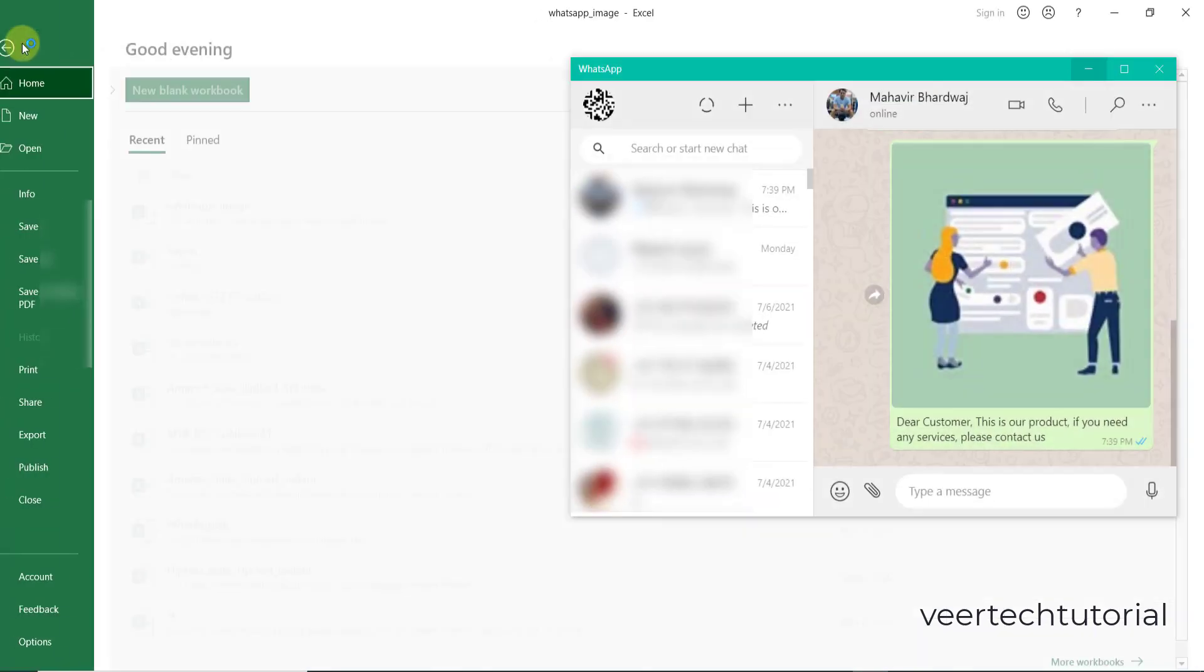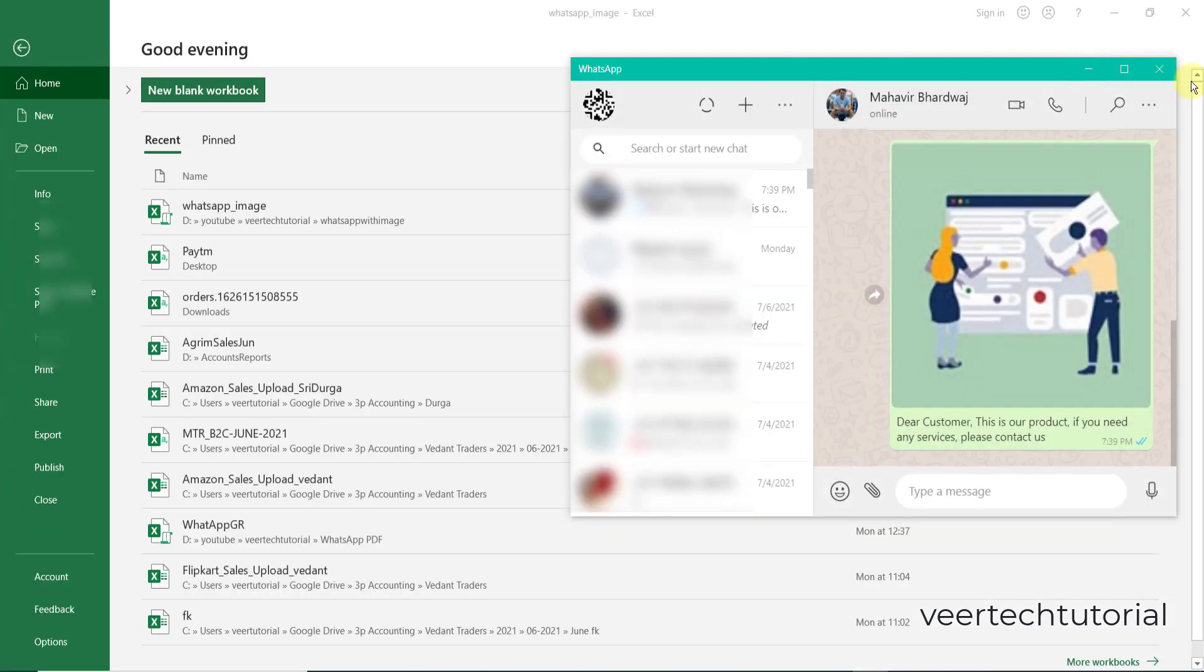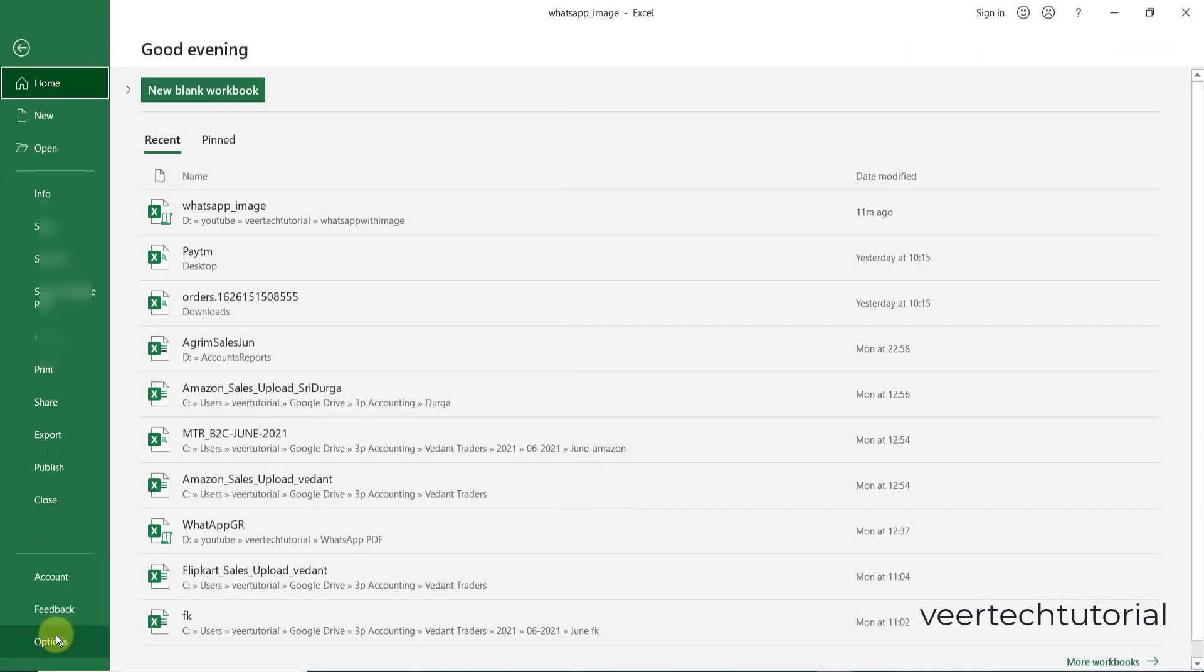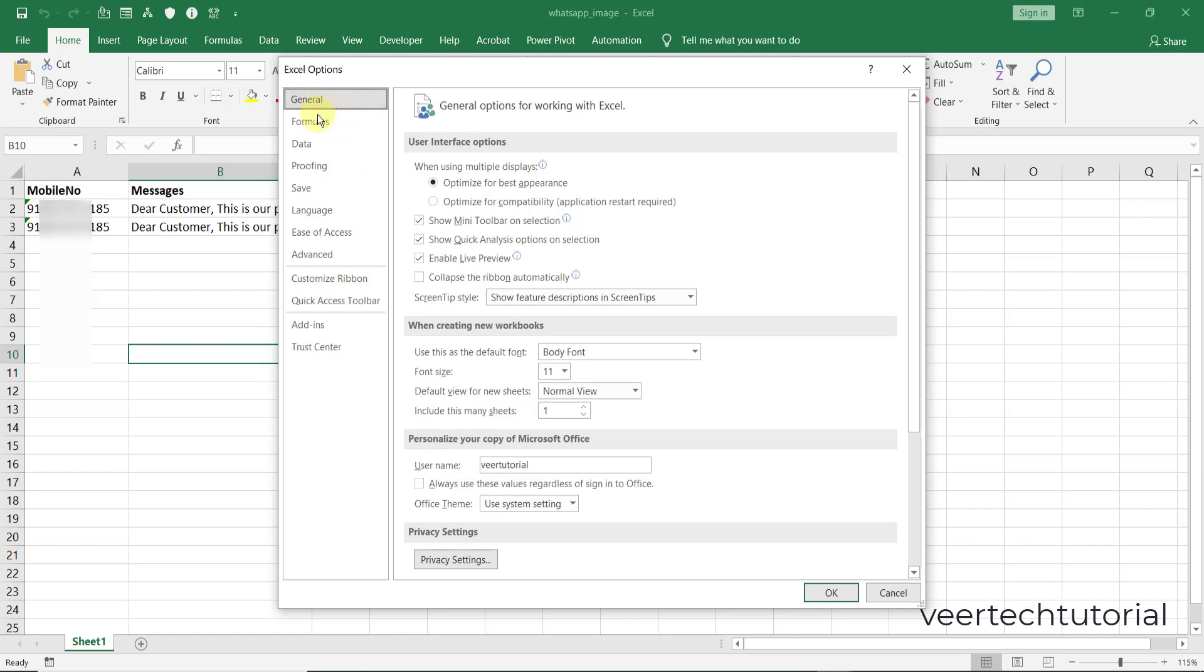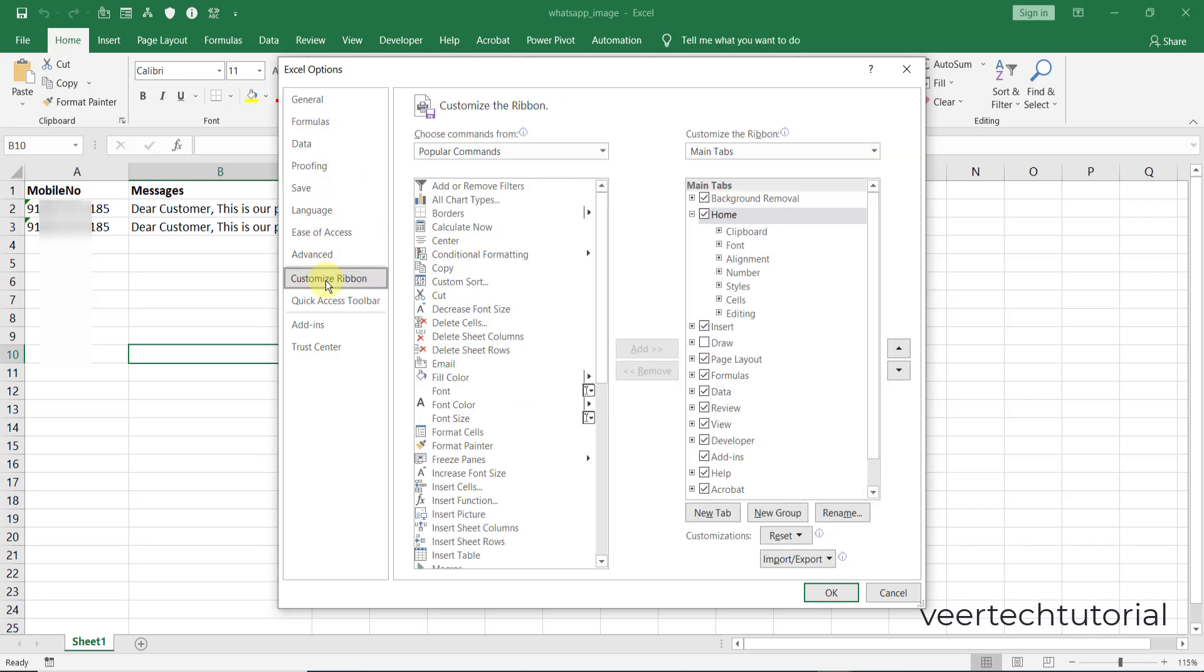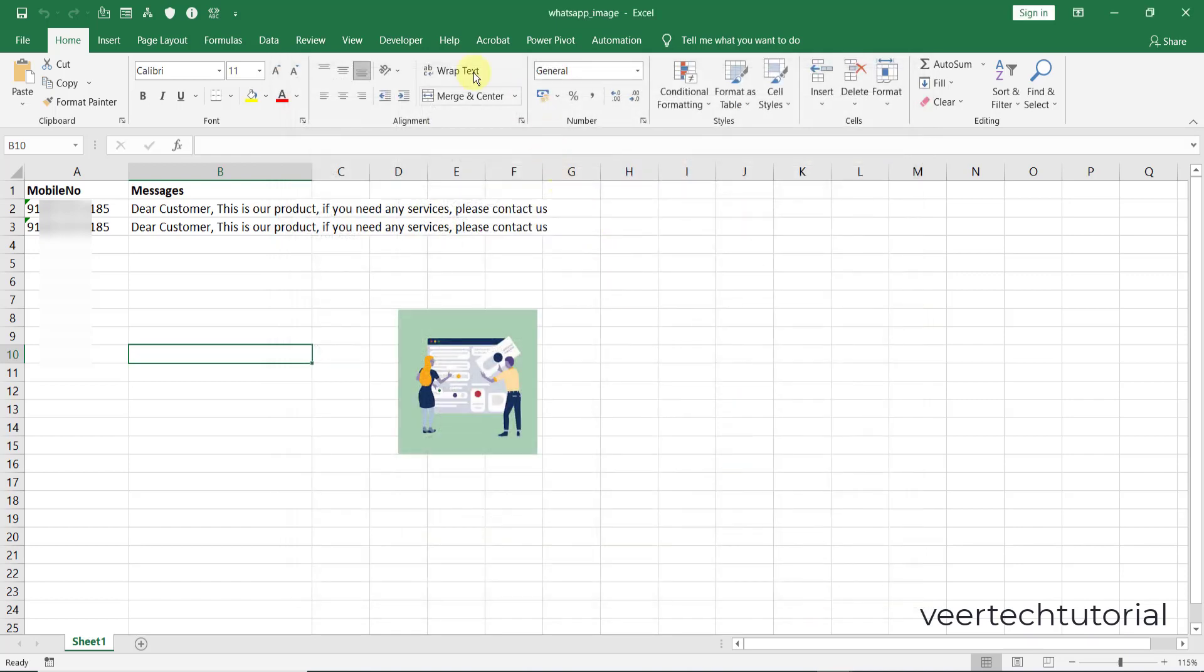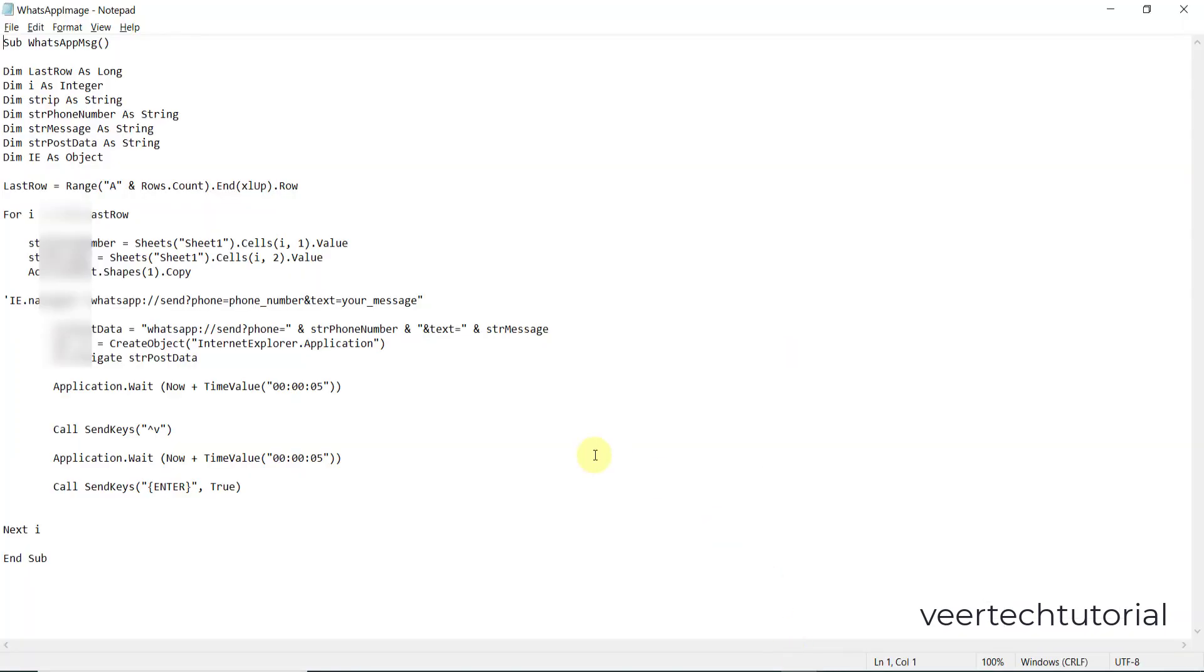After that, enable the developer tab if it is not available. Then come to the File menu and go to Options. Come to the Customize Ribbon - here you can see the developer tab. Click over here and then press OK.